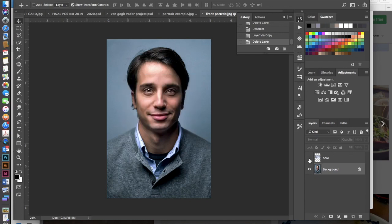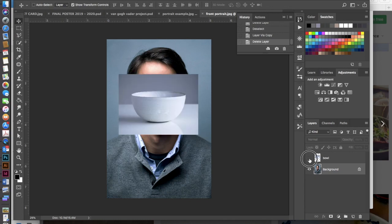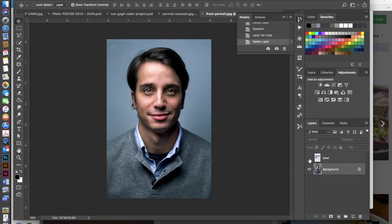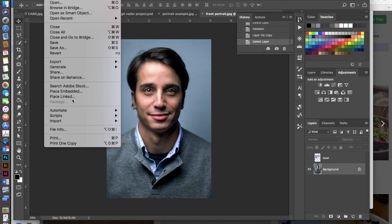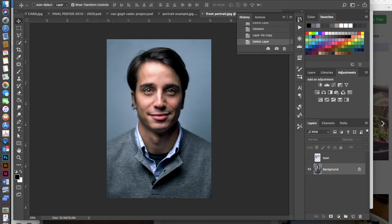You want to go ahead once you've found these, open up your portrait image into Photoshop and then do a file, place embedded, and place the bowl image on top.